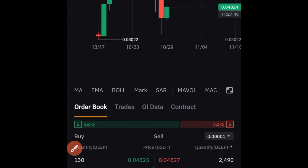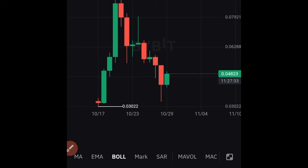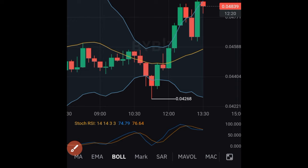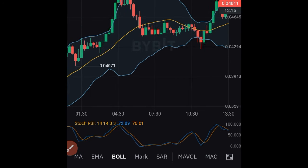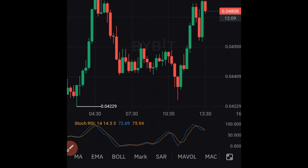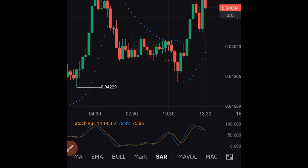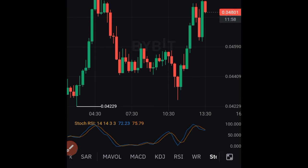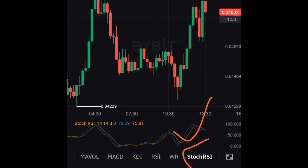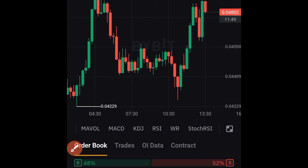For example, if I tap the Bollinger Bands icon it gets added to the chart — though for a newly listed pair there may not be enough data; on the 15-minute timeframe you can see it clearly. Tapping it again removes it. Similarly, tapping the Parabolic SAR adds it, and the active indicator — Stochastic RSI — turns off when you tap it. That's how you toggle any indicator on or off.